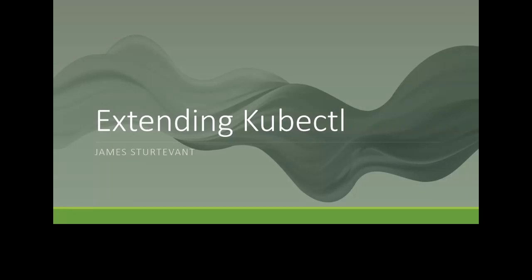Okay, thank you everyone for joining us today. Welcome to today's CNCF live webinar, Extending kubectl with Plugins and Krew. I'm Libby Schultz, and I'll be moderating today's webinar. I'm going to read our code of conduct and then hand over to James Sturtevant, Principal SDE at Microsoft.